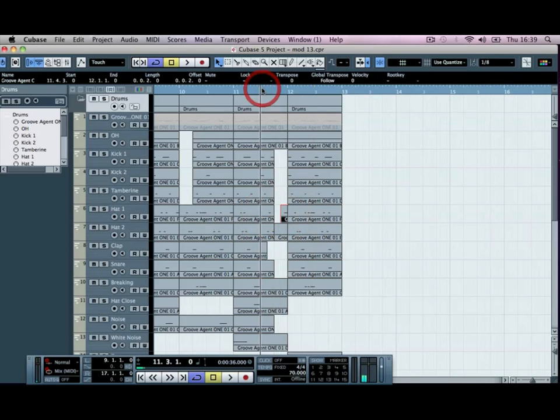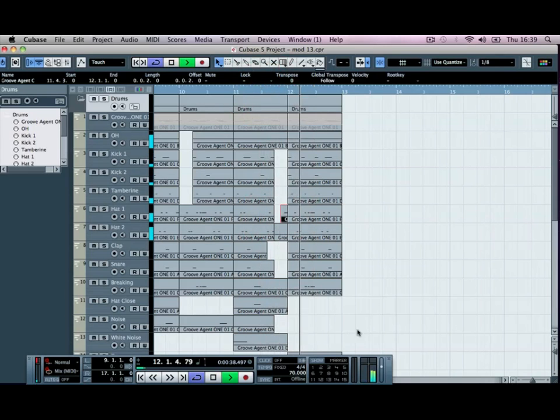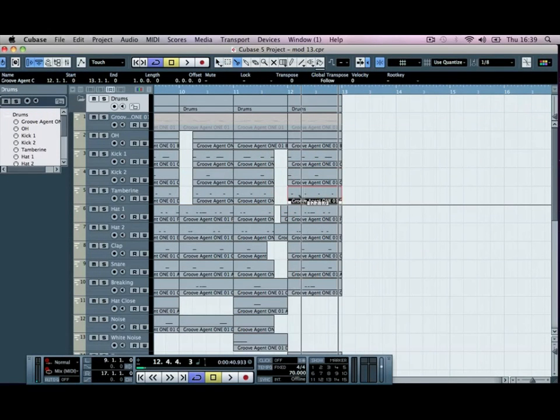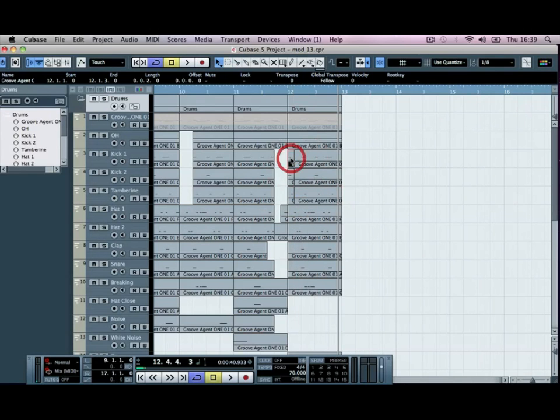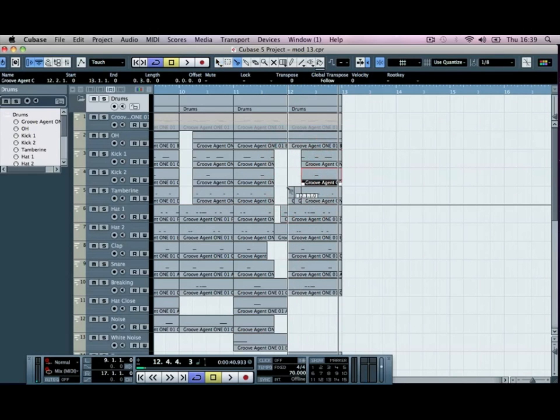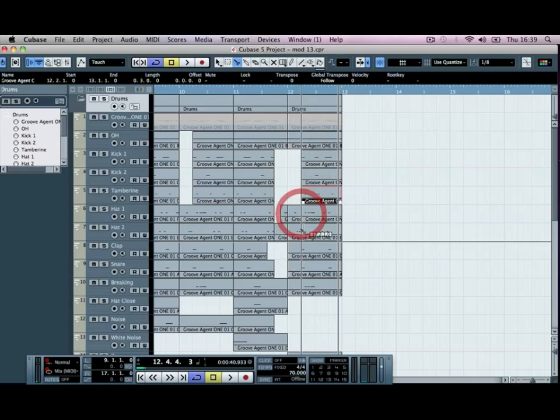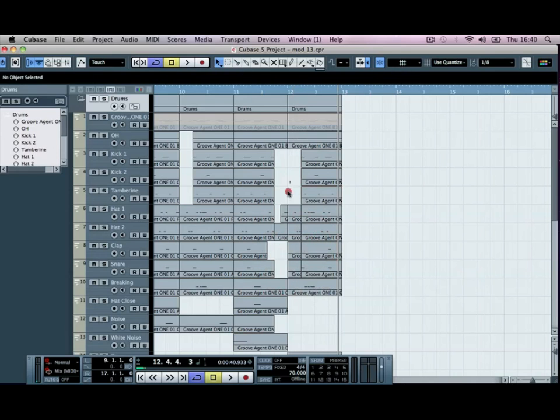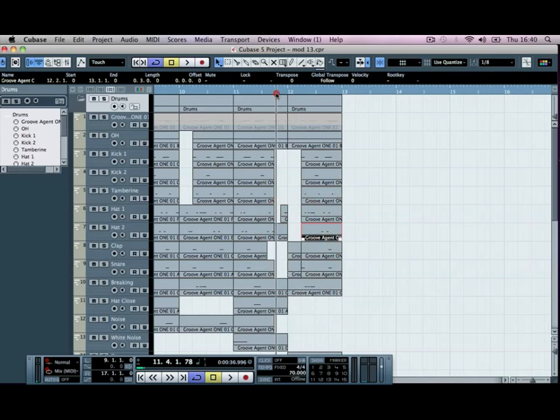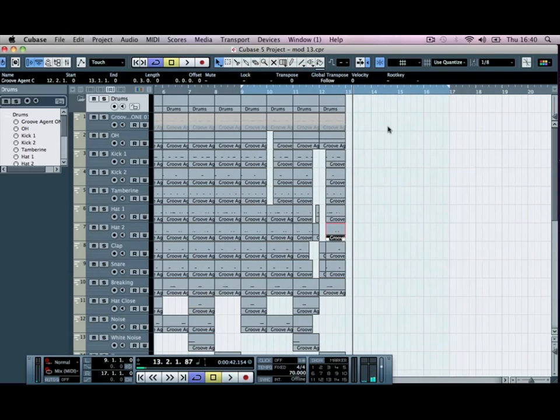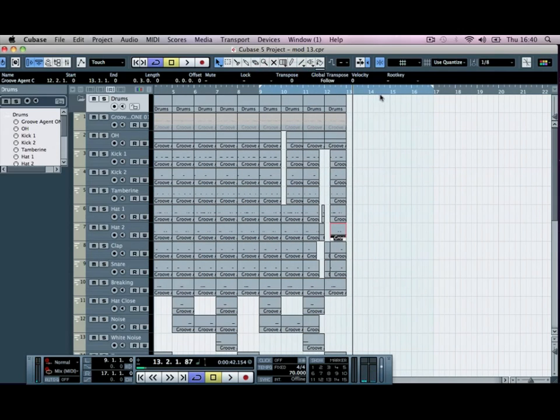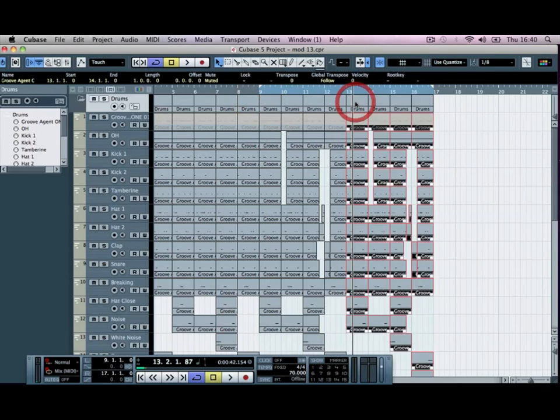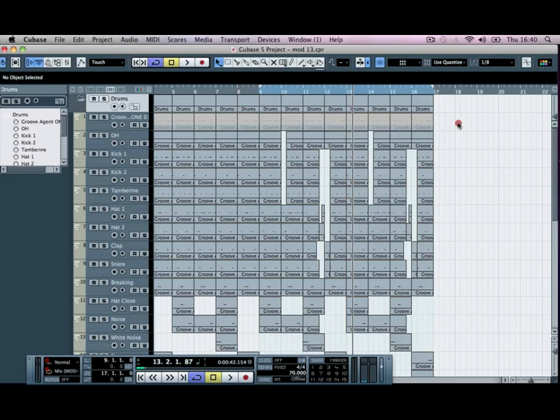Let's move that across. And then for bar four, what we'll do is delete out the first part again. So we'll take out the kicks and we'll take out the tambourines, we'll take out the hats and the claps and the snares. And then we can just duplicate that across, so we can alt and click these four across and that will duplicate across to our bar 16.